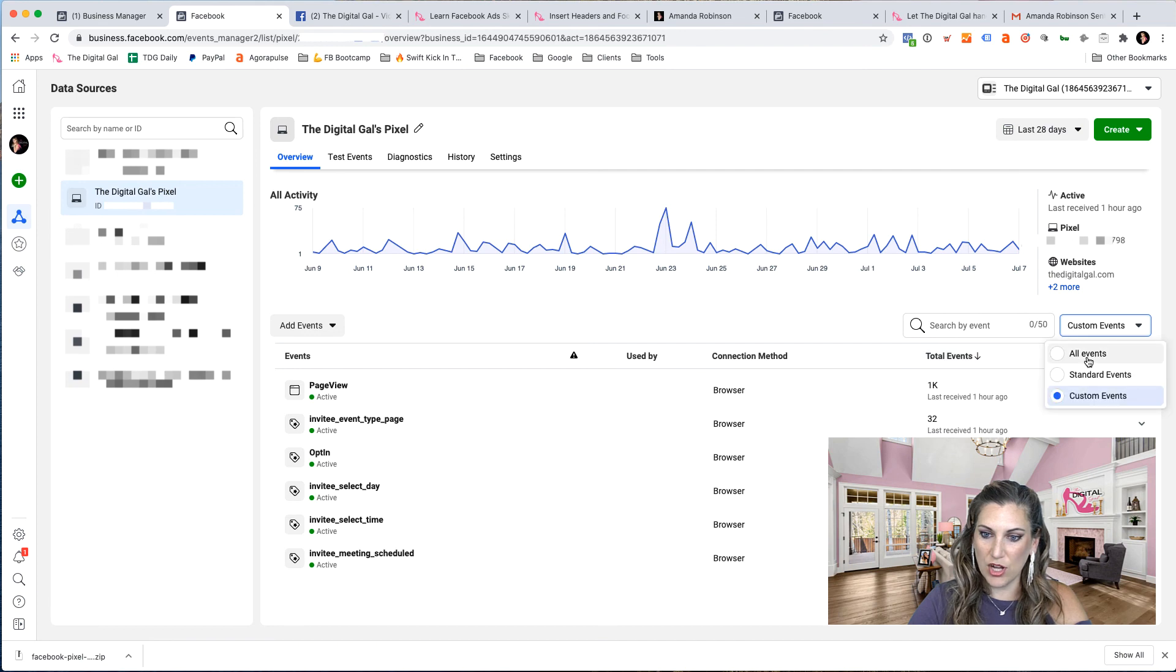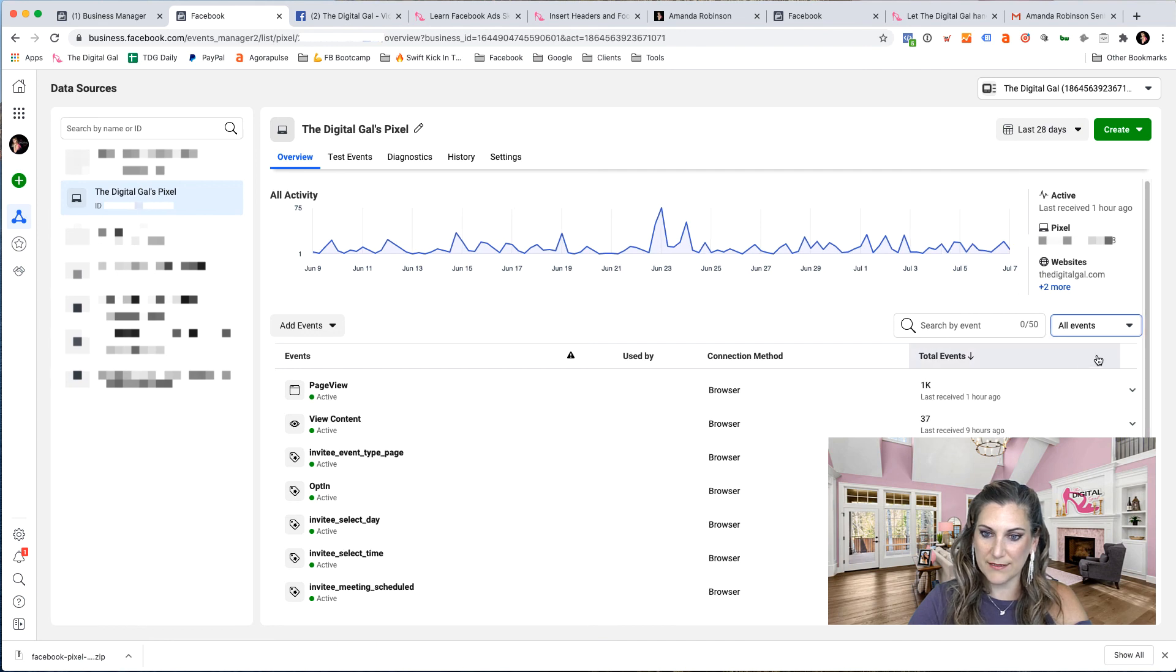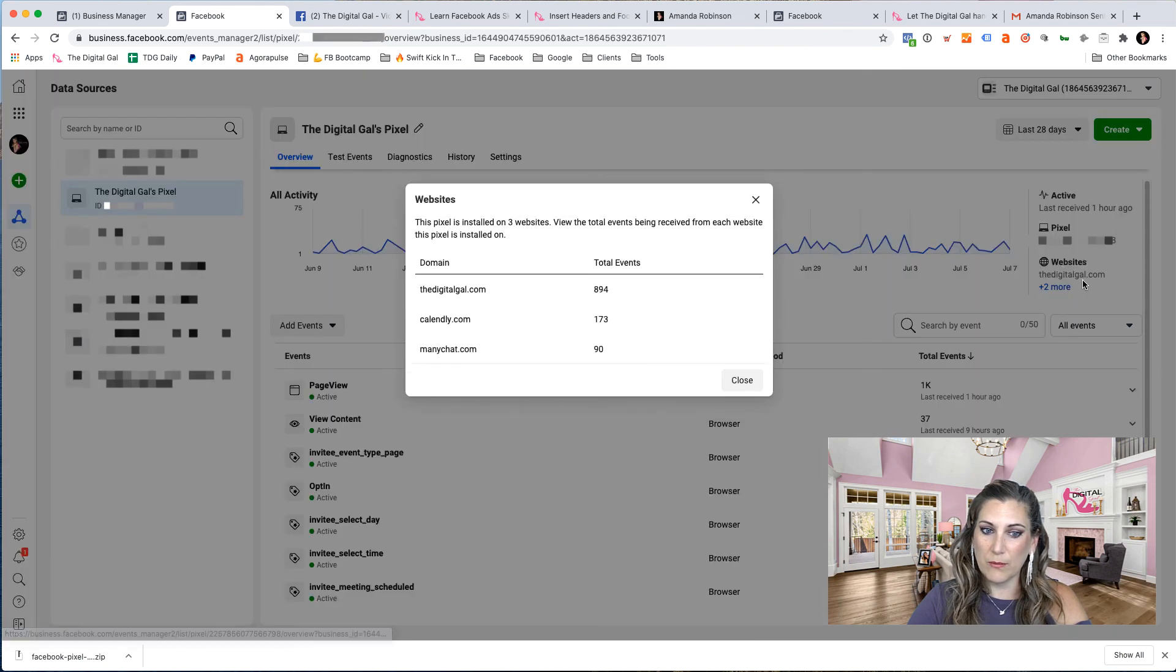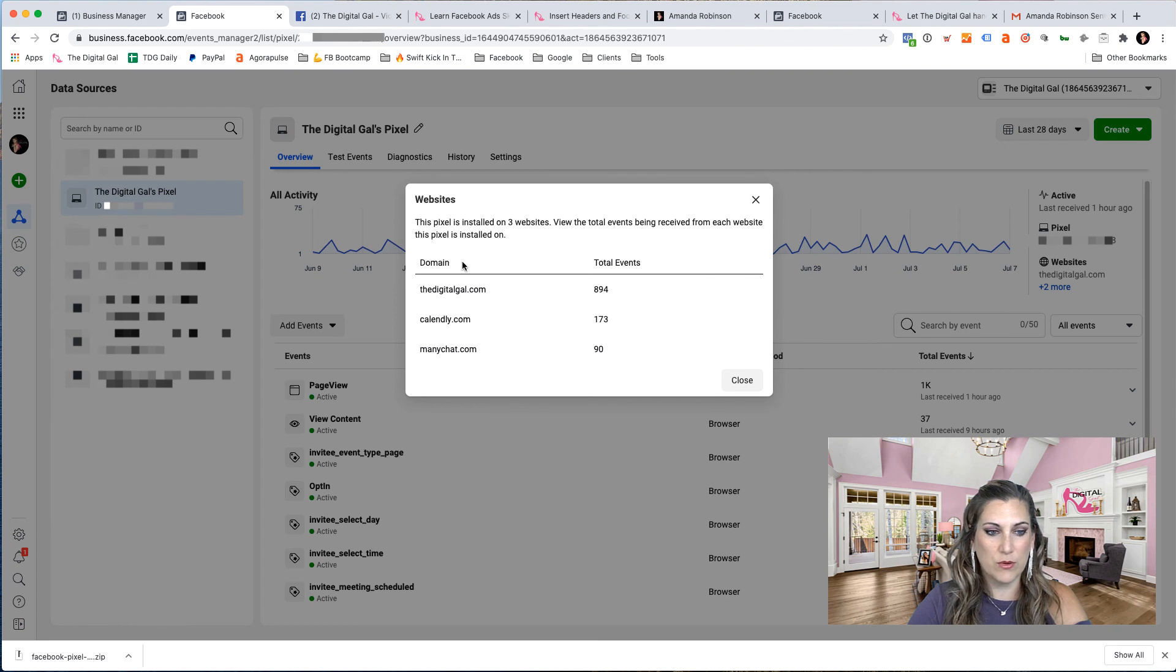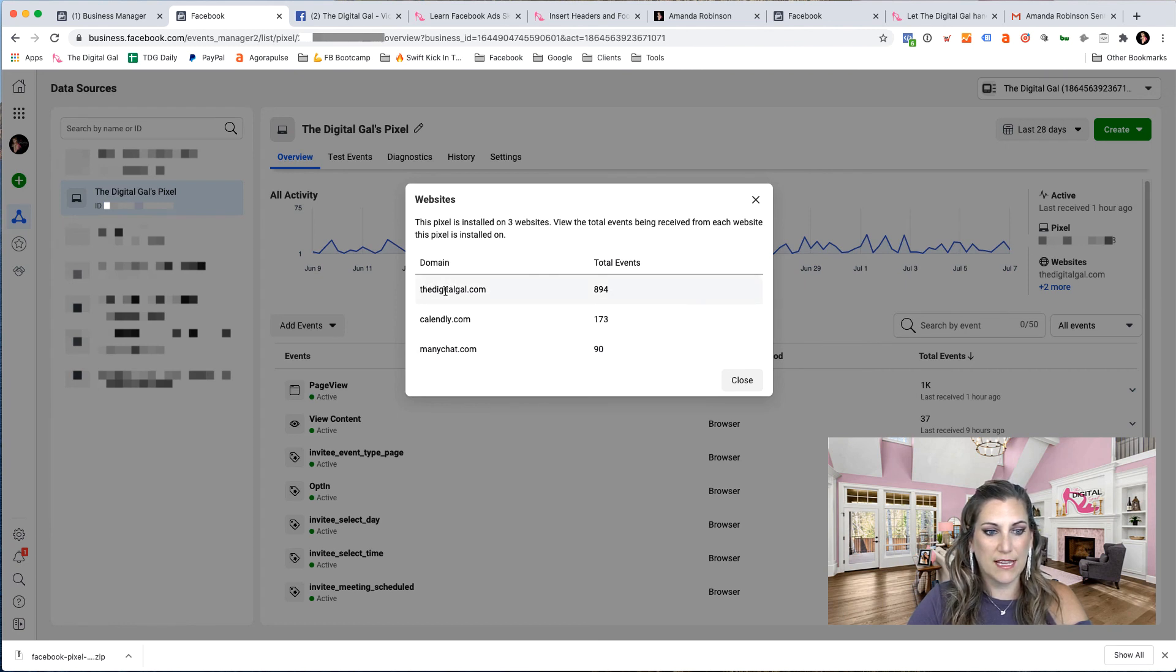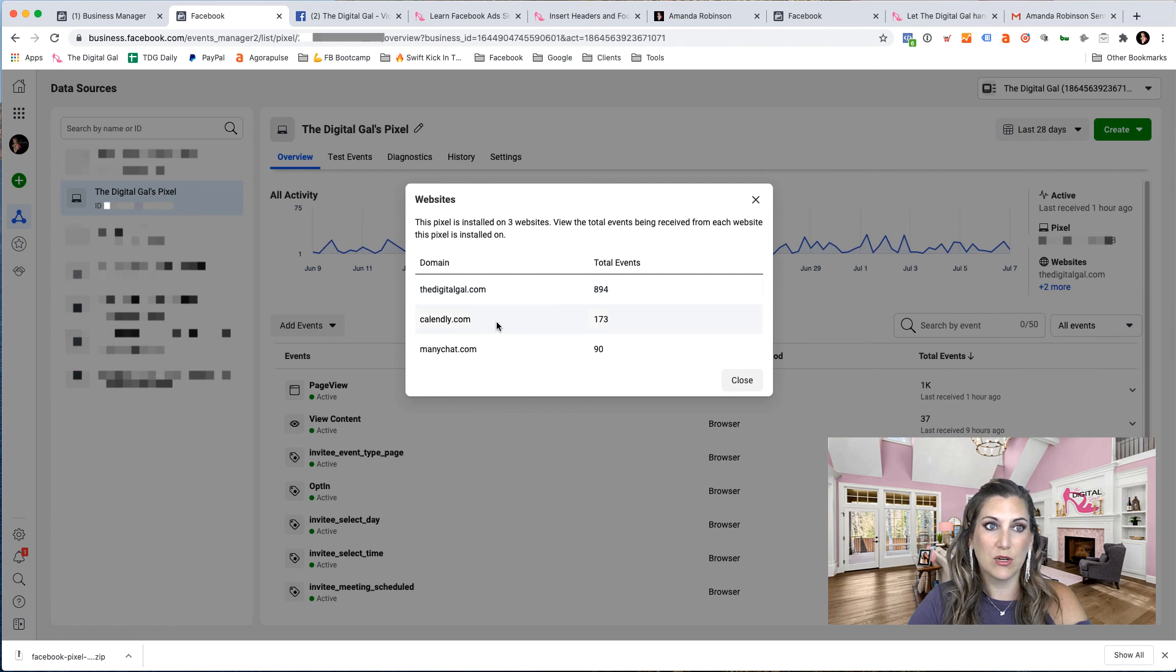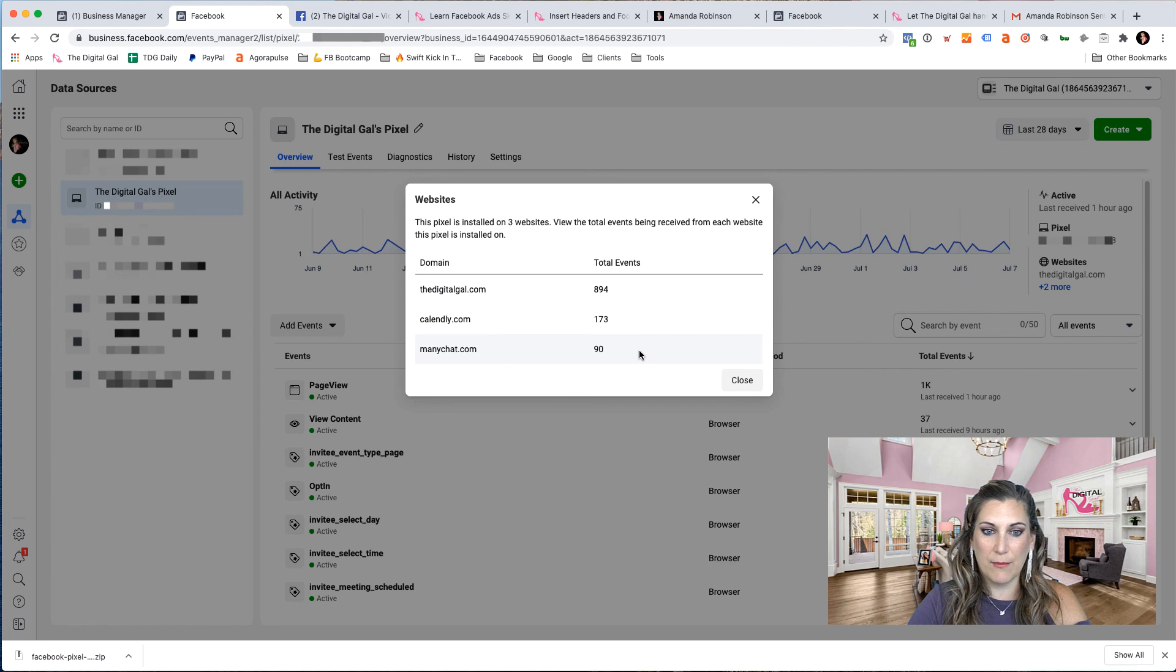And then I can see all events, I can also see up here that click on what websites this is showing me what websites this pixel is currently installed in. I'm tracking it with my website. I also have it on my calendar booking tool and I'm using it with my messenger marketing chat bot.